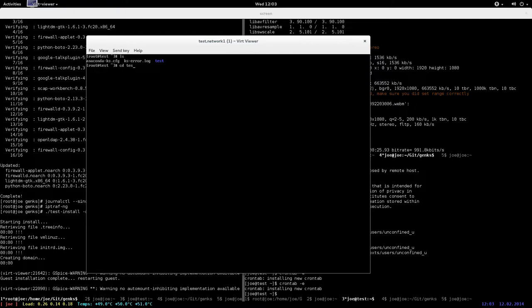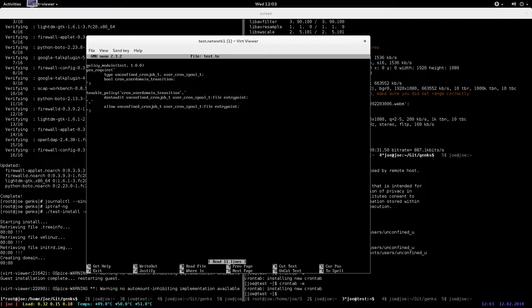Basically I expanded the cron user domain boolean a little bit to allow unconfined_cron_job_t to entry point the user_cron_spool_t.